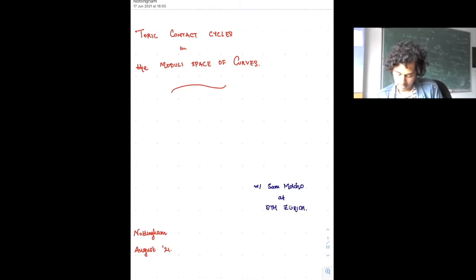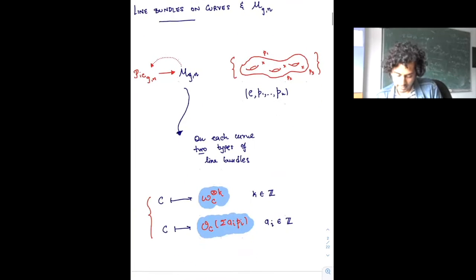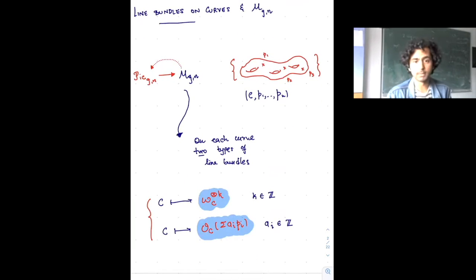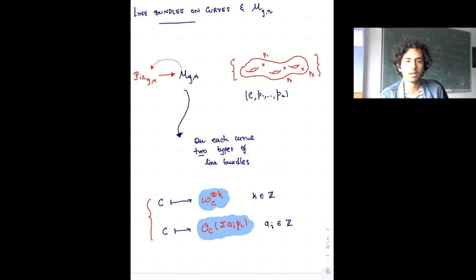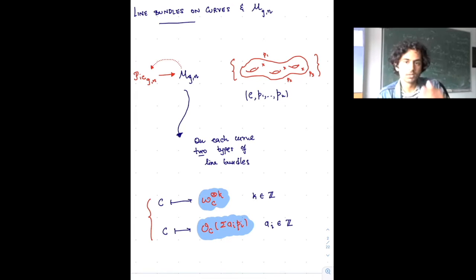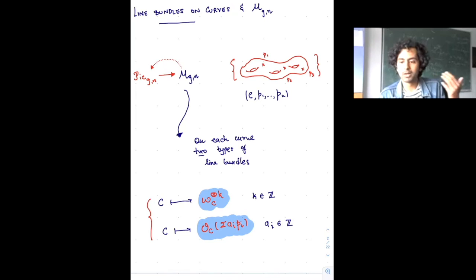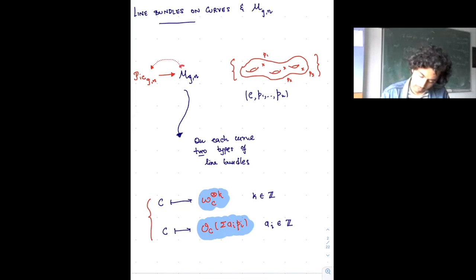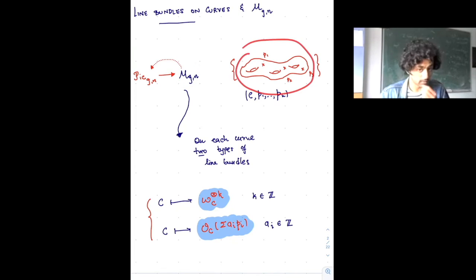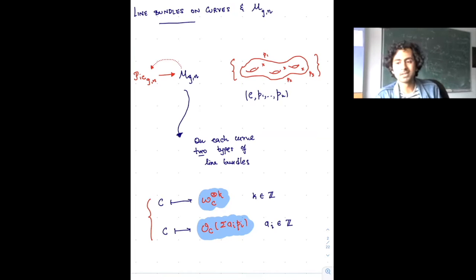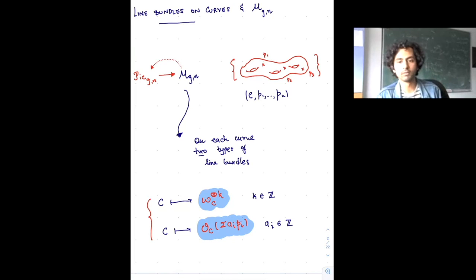It starts by thinking about cycles on the moduli space of curves that are associated to constructions of line bundles. M_{g,n} for me is the moduli space of smooth genus g curves with n marked points — distinct markings. There are essentially two universal ways of constructing line bundles on curves given this data: given a point in this moduli space, I get a genus g curve with n marked points.